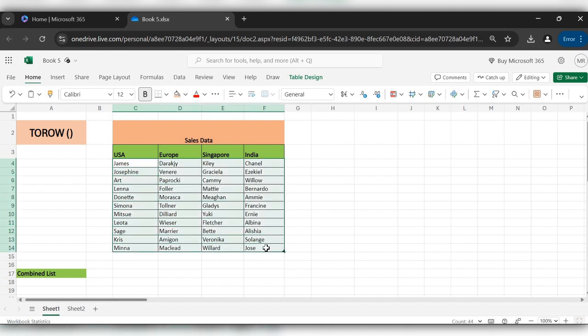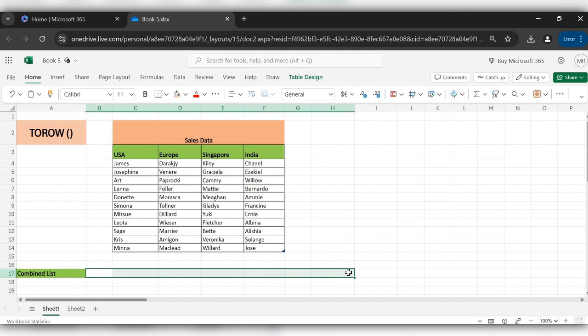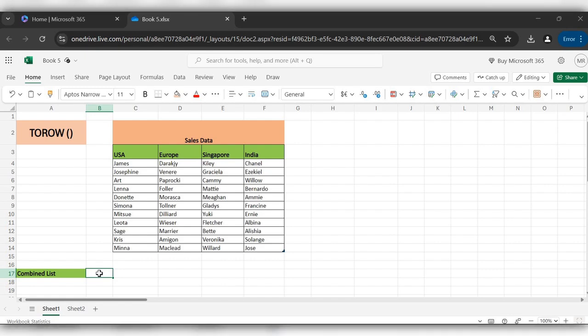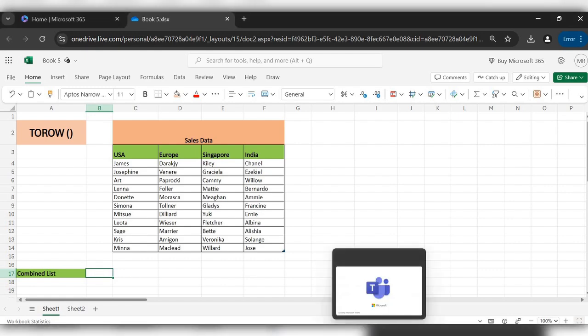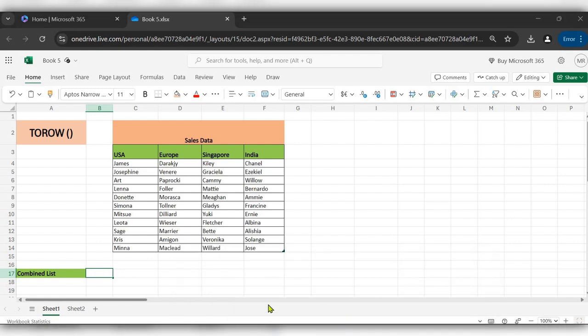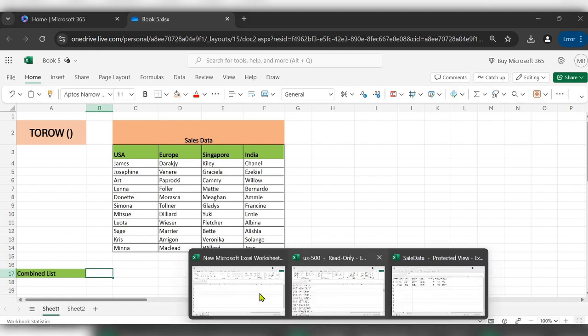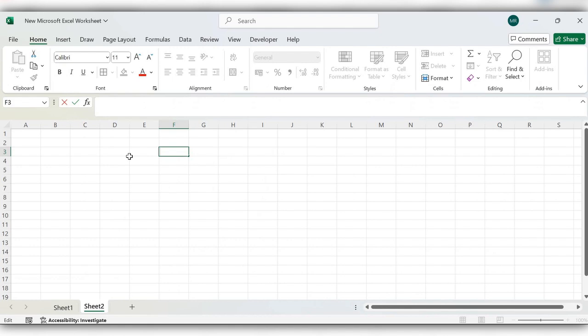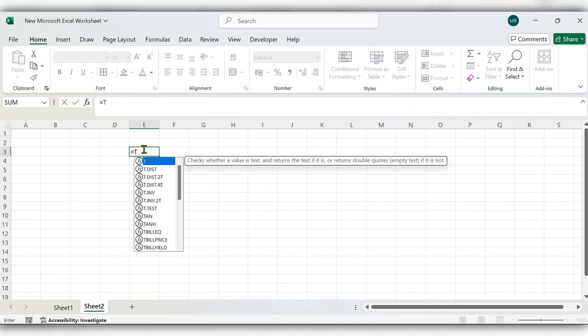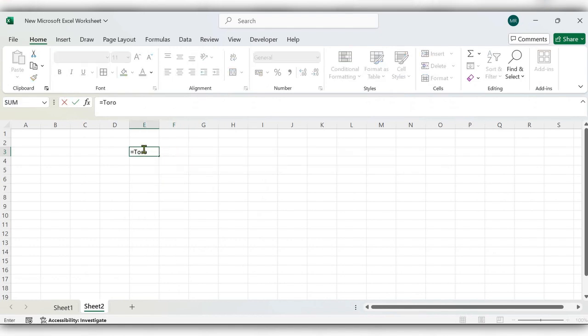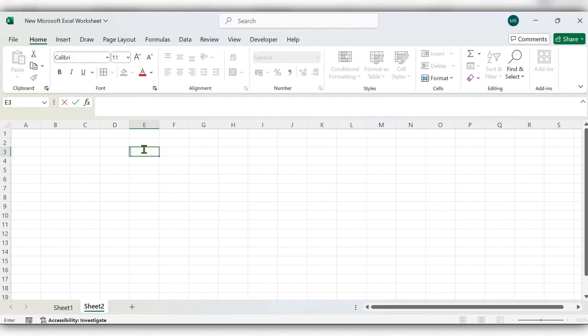or a range into a single row. Let's see how to use this. This TOROW function is not available in the Office free versions. As you can see here, the TOROW function is still not available.